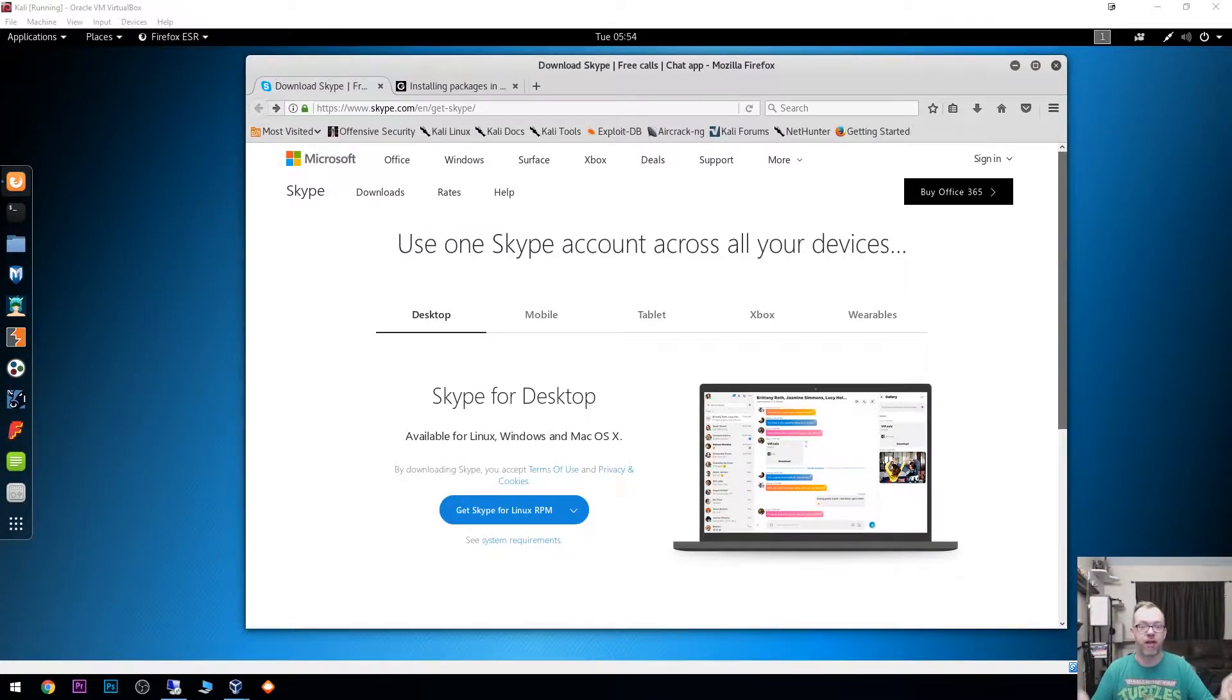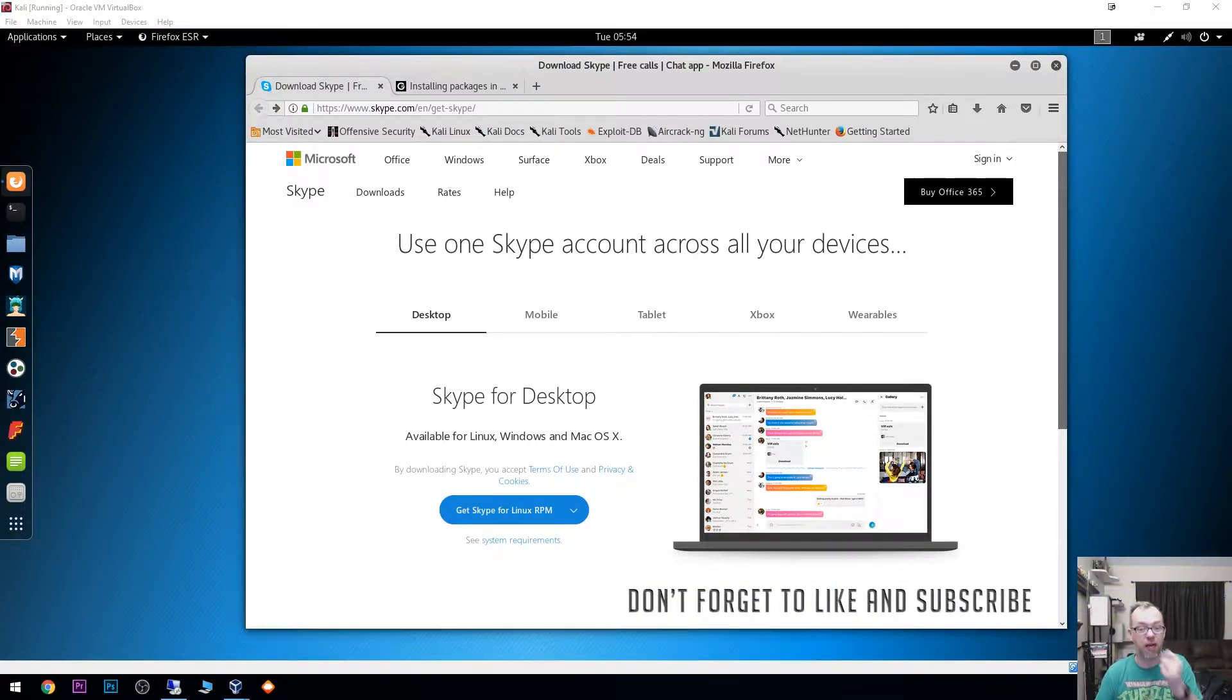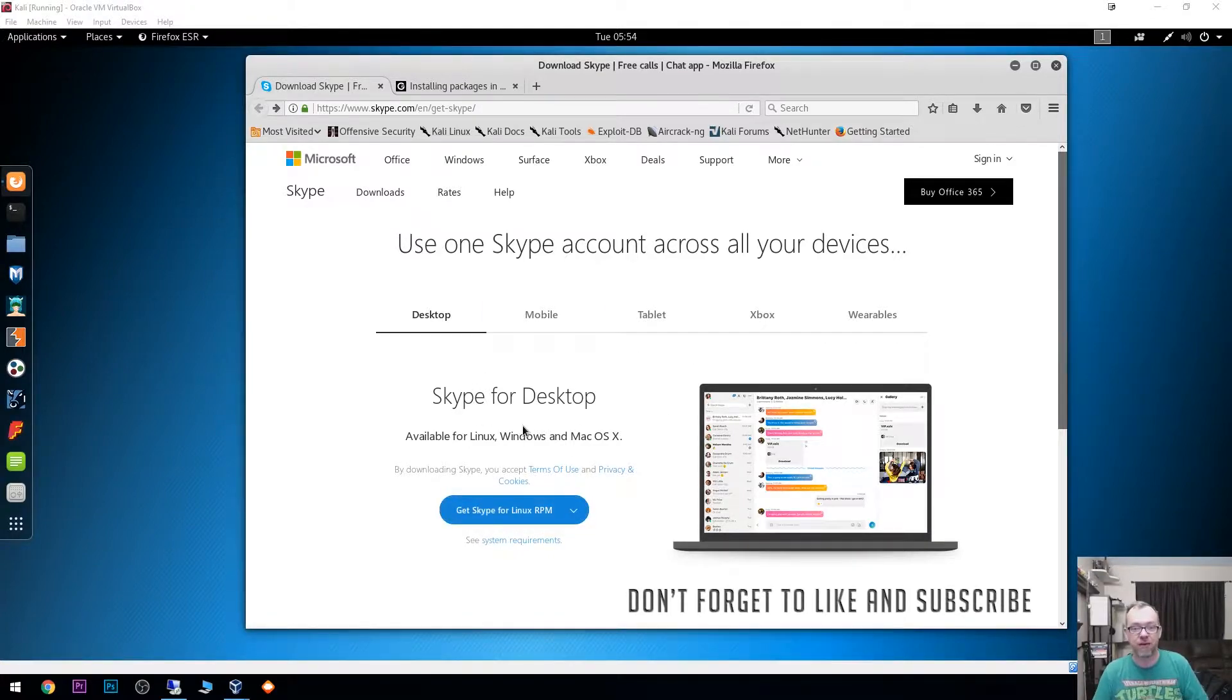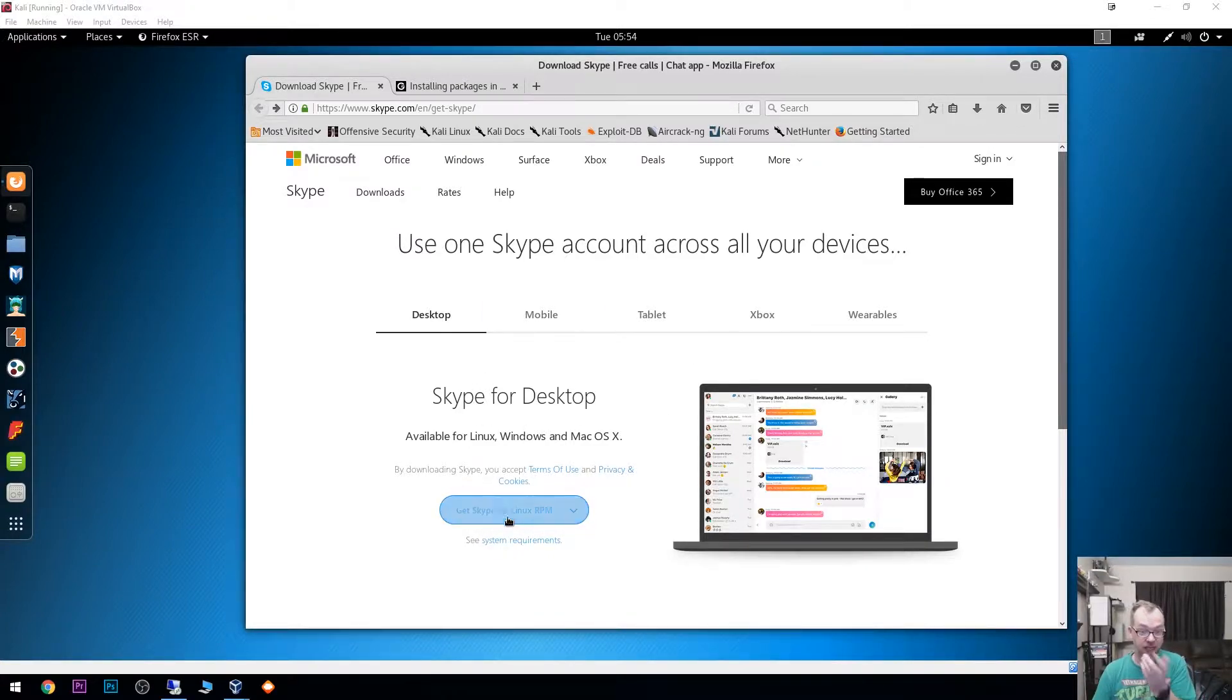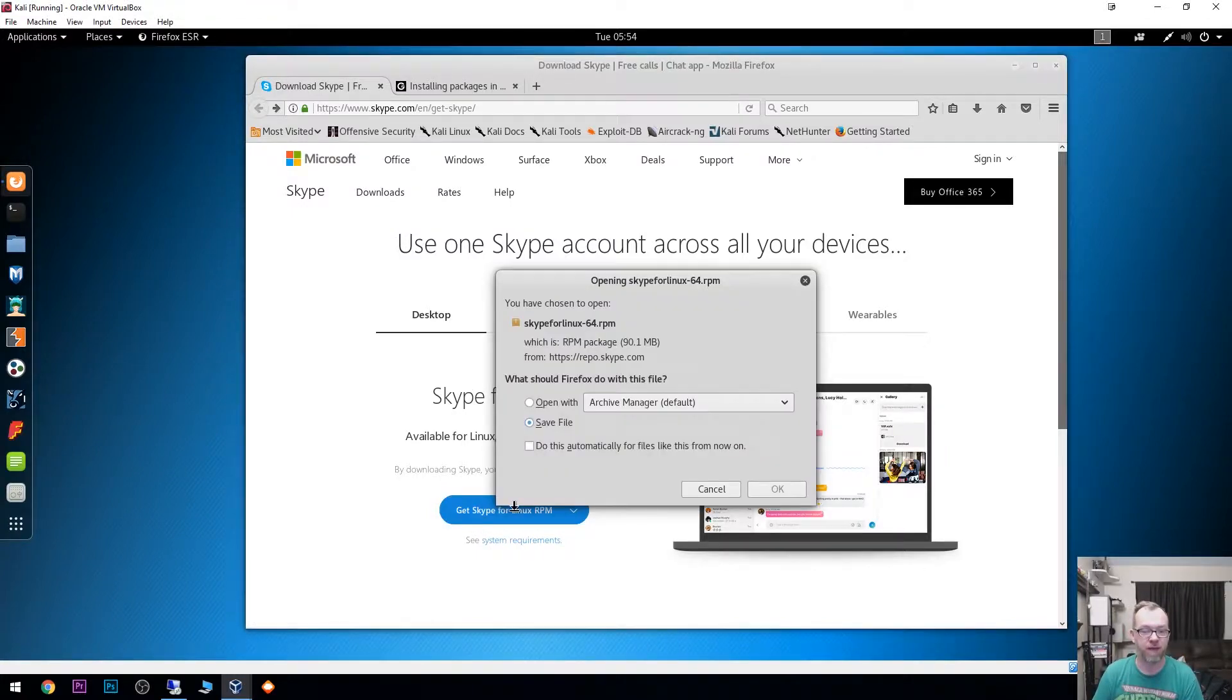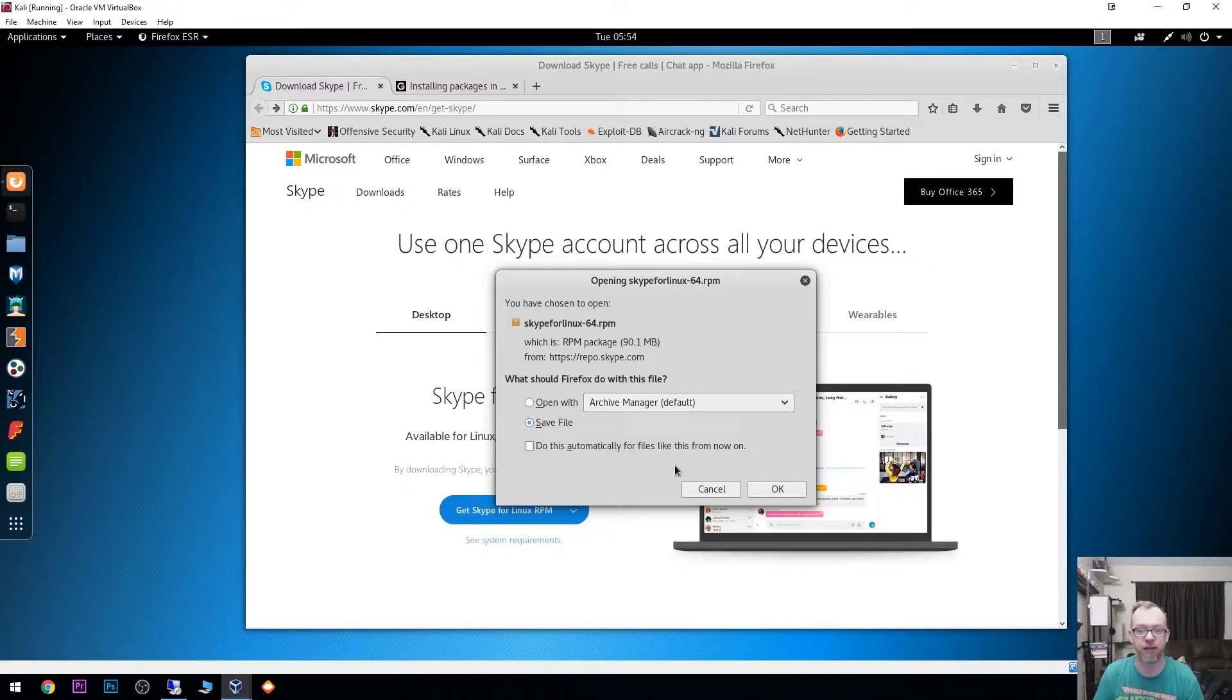First thing we need to do is actually download Skype from the Skype website. We'll go down here and say get Skype for Linux RPM. Give this just a second, there it goes, and we'll click save file.